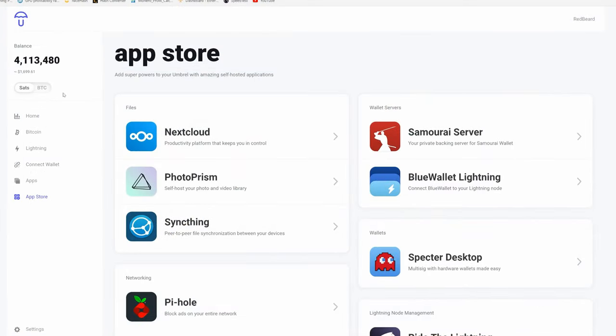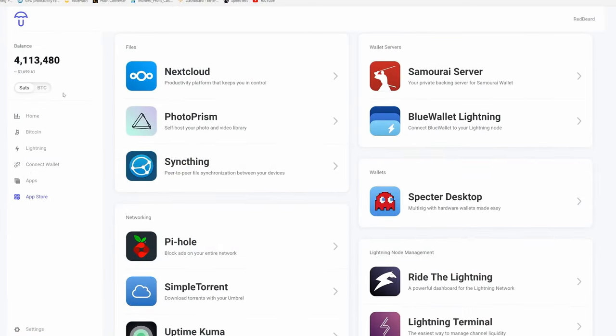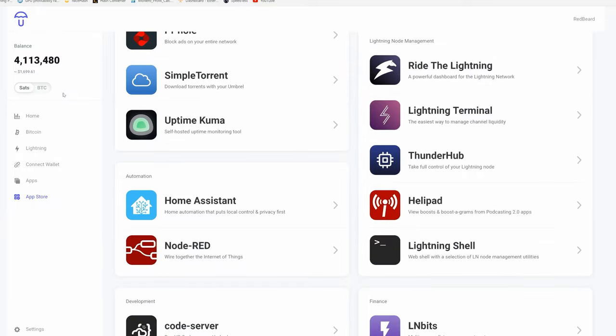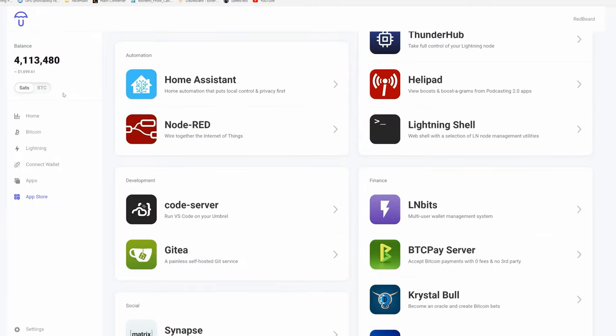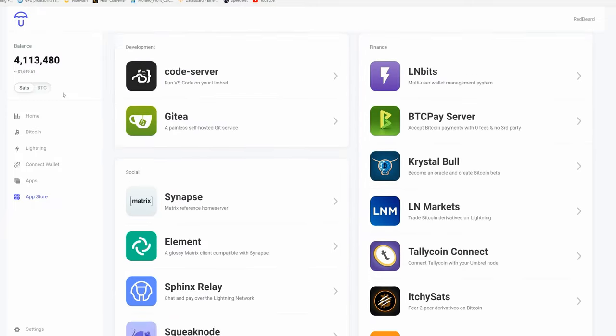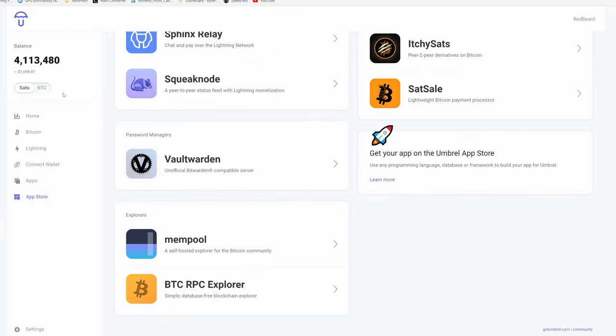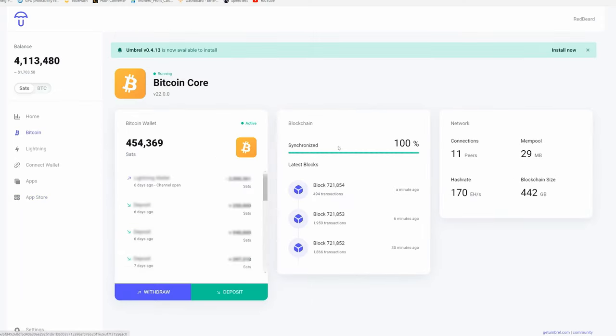Now there are a ton of additional applications in the Umbrel app store to play with and frankly a dizzying number of cool things you can do with your new node, but those features really aren't the major focus of this video. Goal number one was to set up a full Bitcoin node and we've completed that mission. The second goal of this video is to set up a lightning node.